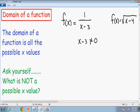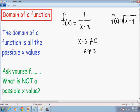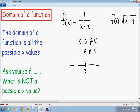The equal sign with the diagonal line through it means 'cannot equal.' So if we add 3 to both sides, we get x cannot equal 3. This is a straightforward example — if you plug 3 into the function, it makes the denominator equal 0, which is not possible. So 3 is not part of the domain. I'm going to make a number line to graph all the possible values, plot the point 3, and put an open circle around 3 since x cannot equal 3. The domain is any value except 3.